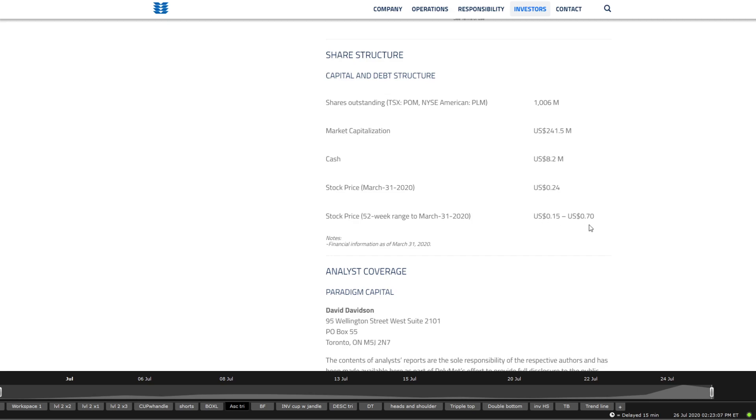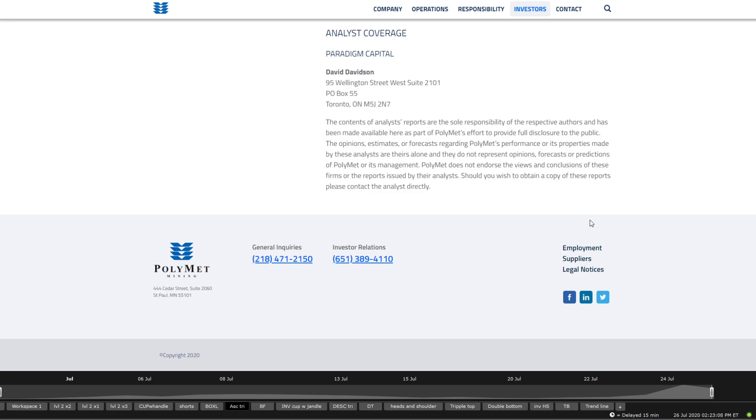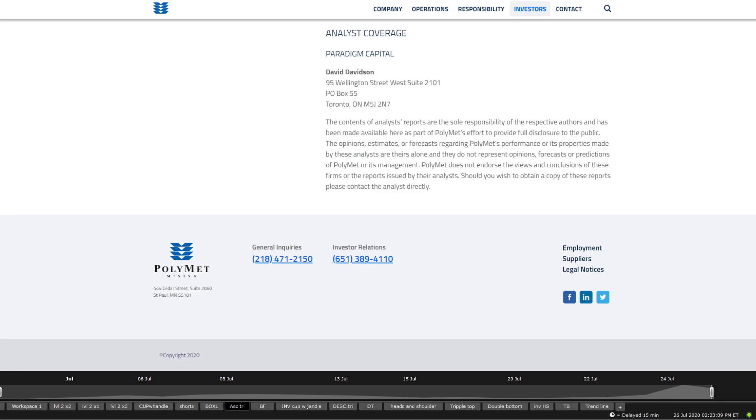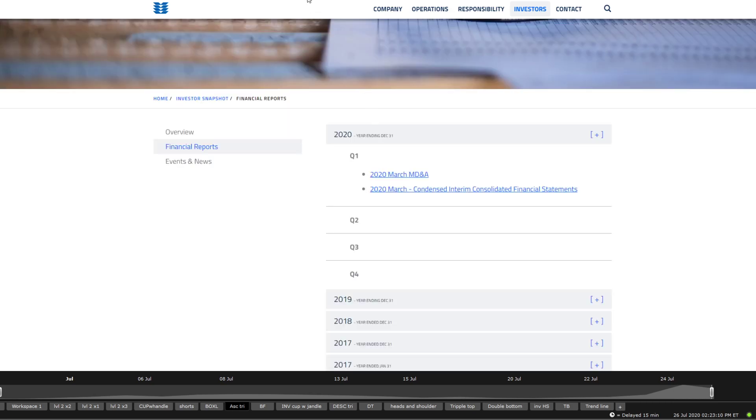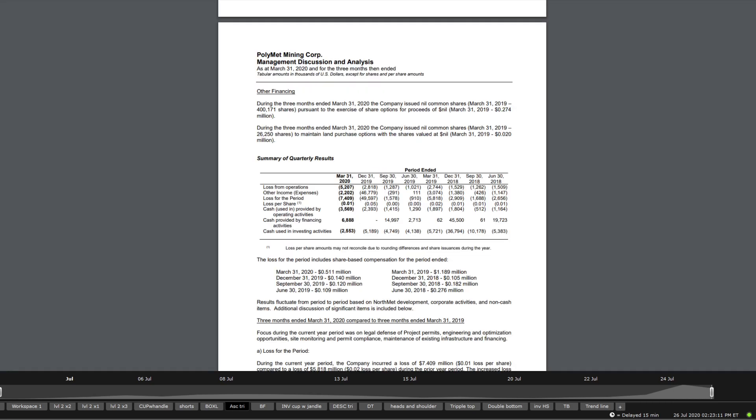I know if they stay a specific amount of days below 0.20 on NYSE, they would get delisted. I'll go with that in a second.